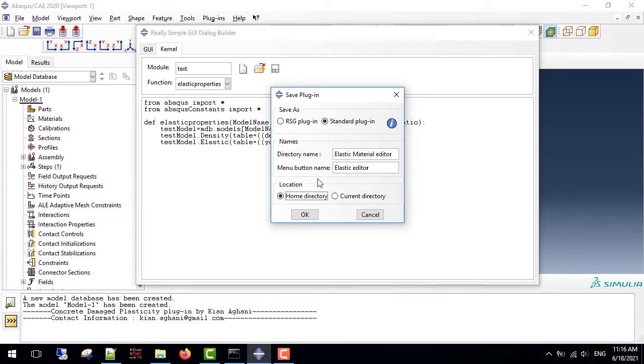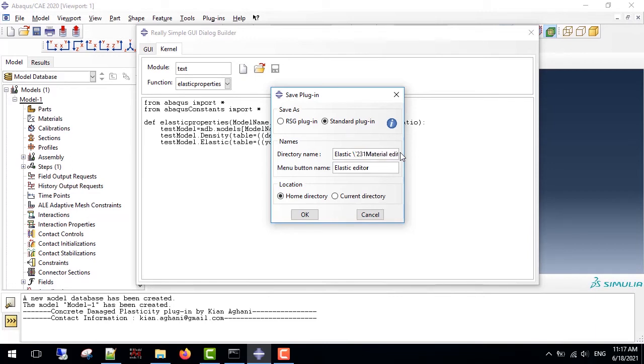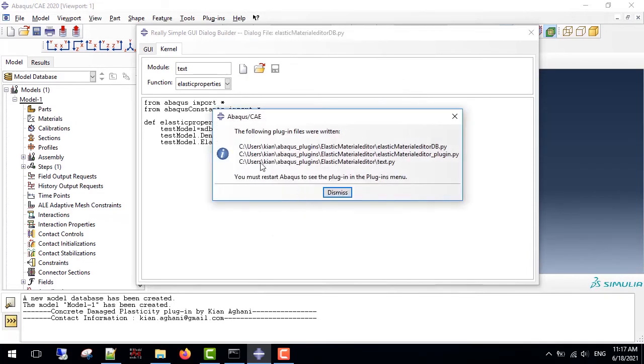but before saving, make sure that the directory name doesn't have any spaces, or such characters, for example, like these characters. It would be like this one, and I choose the home directory.